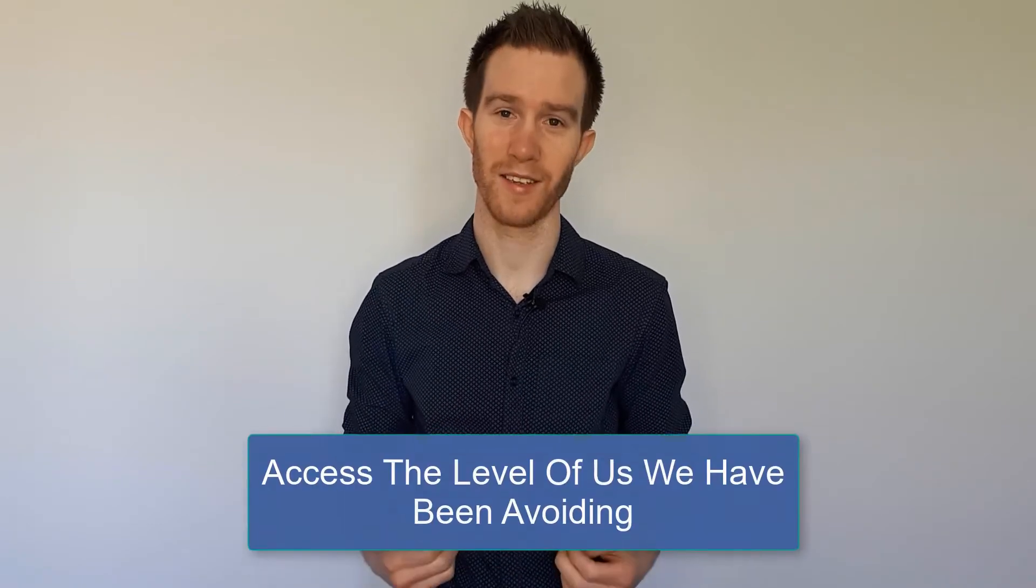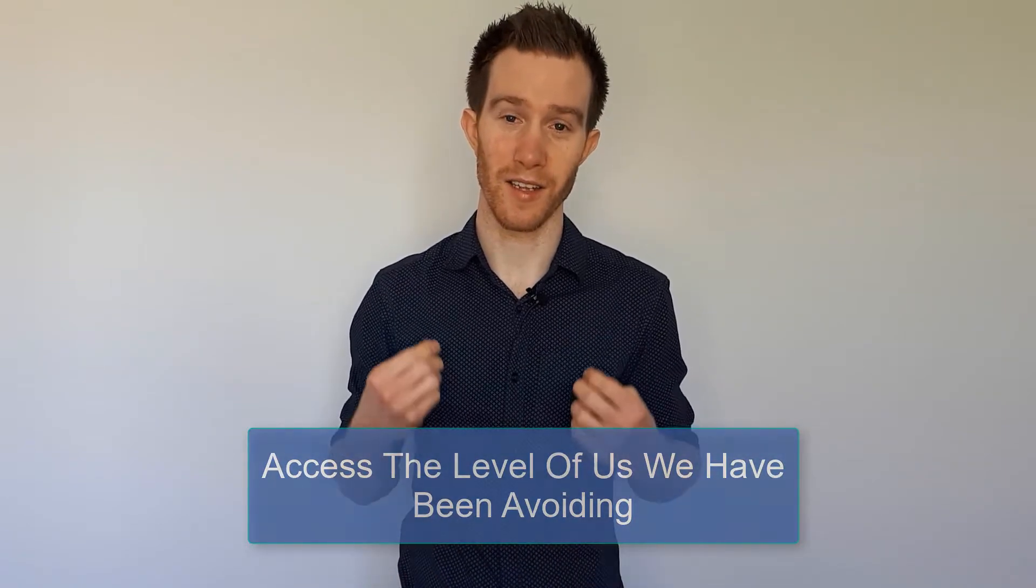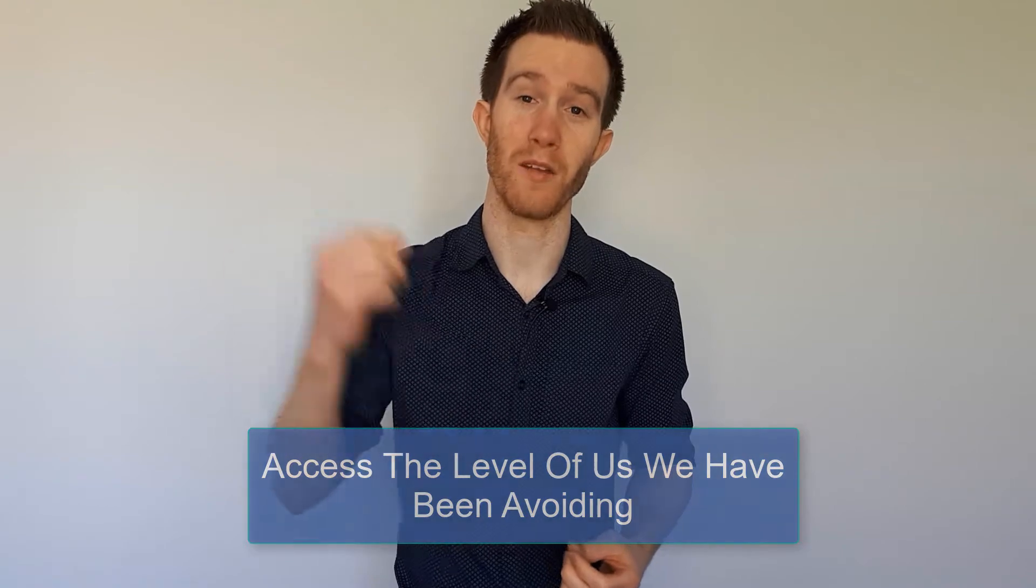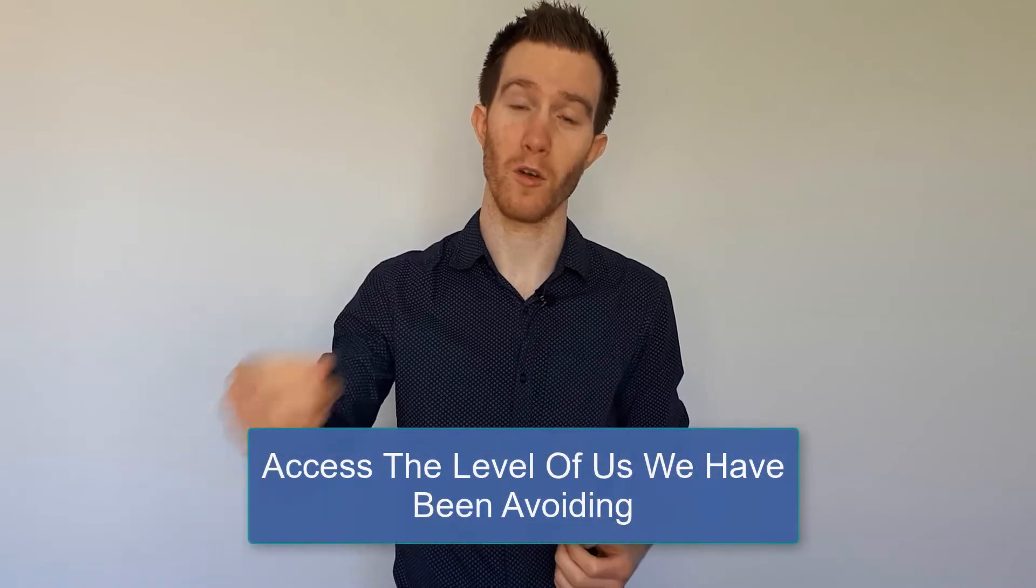So the question is, how do we get to that emotion? Well, the answer is something that you might not want to hear, but it's true, and that is that we must access the level of us that we've been avoiding. There's also been an emotion that you've been avoiding.